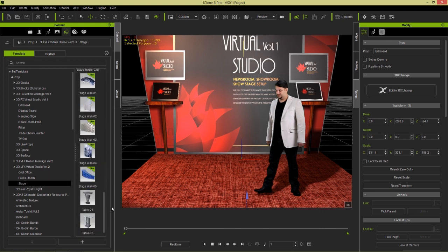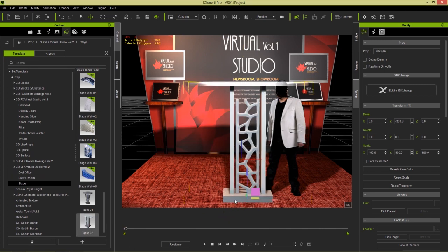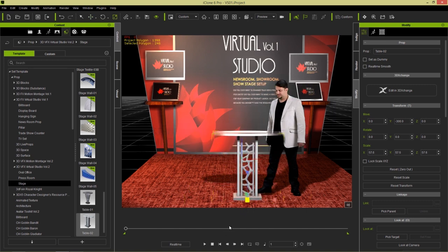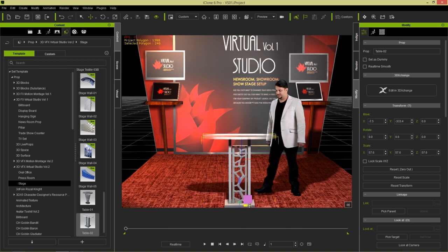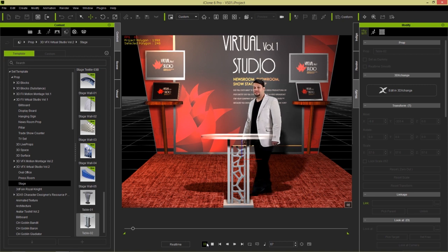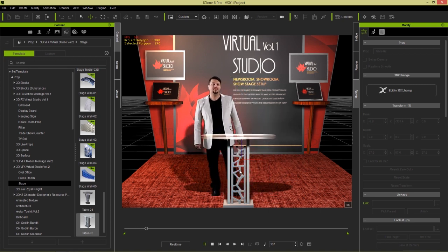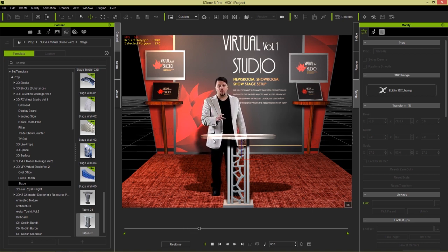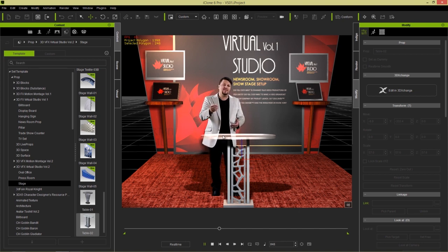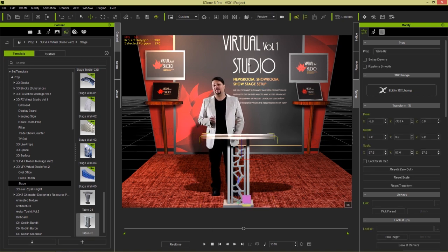I'm going to use one of the tables from the stage in Virtual Studio Volume 2 — just click and drag it onto the scene. It's a little bit large, so let's press R and scale it down to a showroom size and move it over. You can see now we have our actor interacting with 3D props in the scene. You can place any props you want on that table, and through the semi-transparent glass top you can also see the actor in the background.